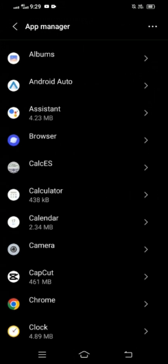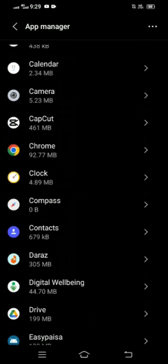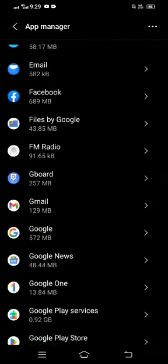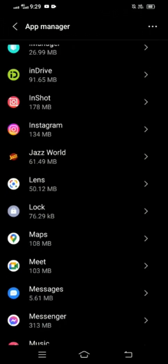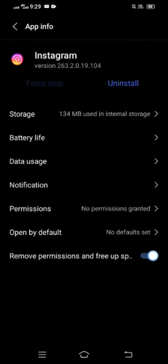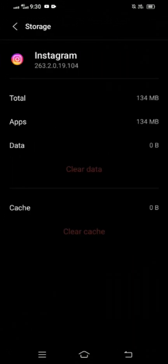Wait a few seconds, then scroll down until we get Instagram. You can see Instagram here, so let's tap on it. Now you have to clear the data, and then after clearing the data, you have to clear the cache.